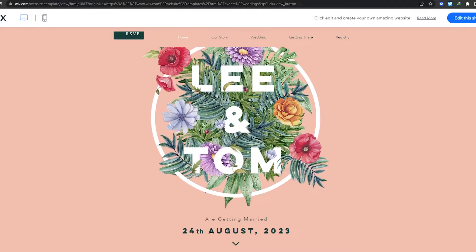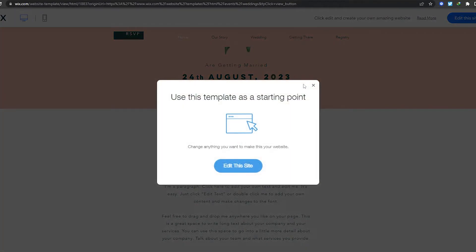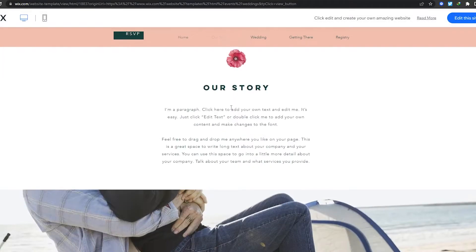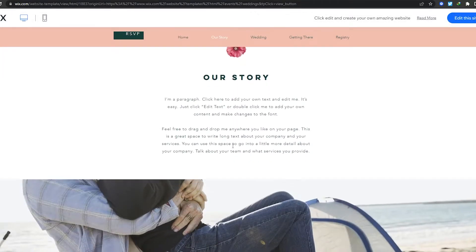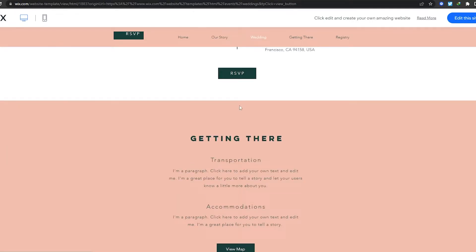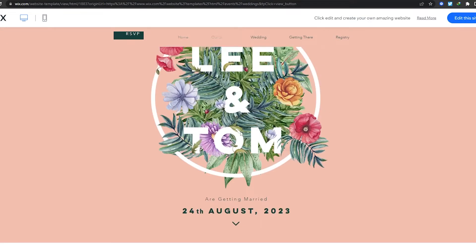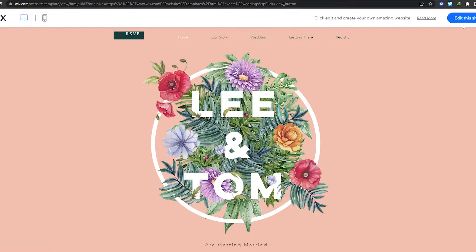I really like this one here — it's pretty simple. 'Lee and Tom are getting married.' Let me go ahead and review this template. It looks really nice: Lee and Tom are getting married on the 24th of August 2023. It has their story, how they met, images, the wedding when and where, RSVP, view on map — pretty simple. I actually like this one, so we're going to go with it. Just click 'Edit This Site.'